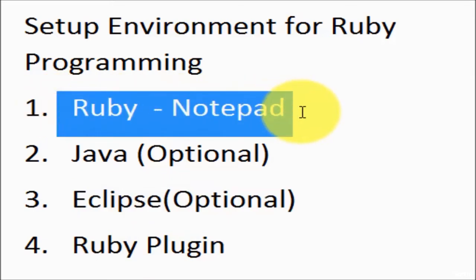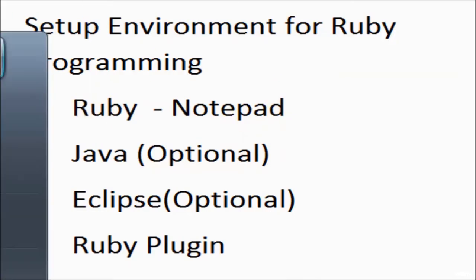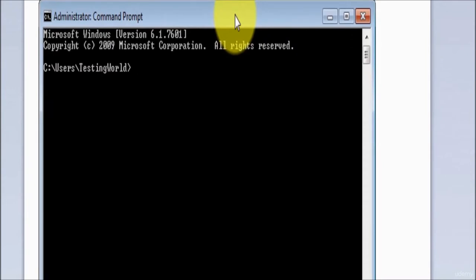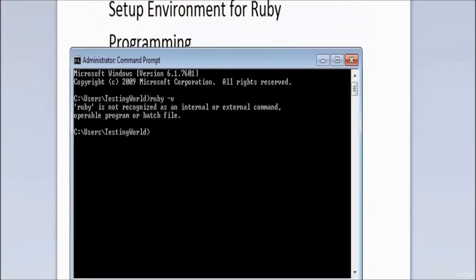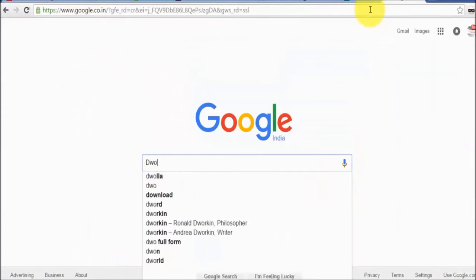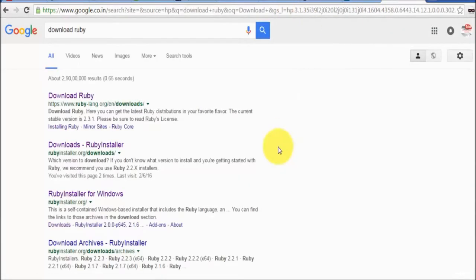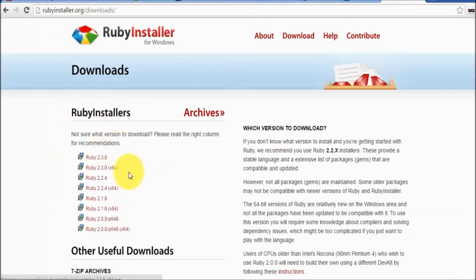First I'm going to check how we can set up Ruby in our system. Before moving to that, we need to check whether we have Ruby installed by default or not. Go to the command prompt and write 'ruby -v'. It does not show the version, which means my system does not have Ruby. So go to Google and download Ruby for Windows.